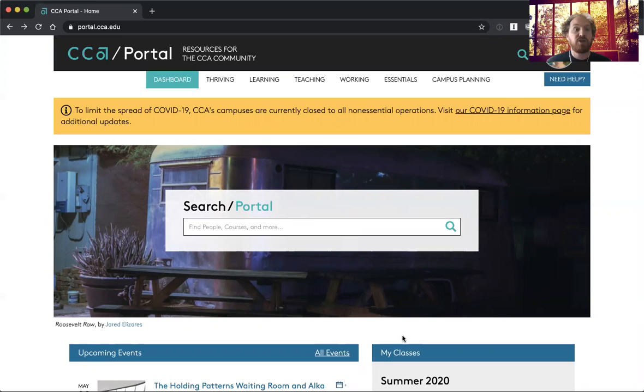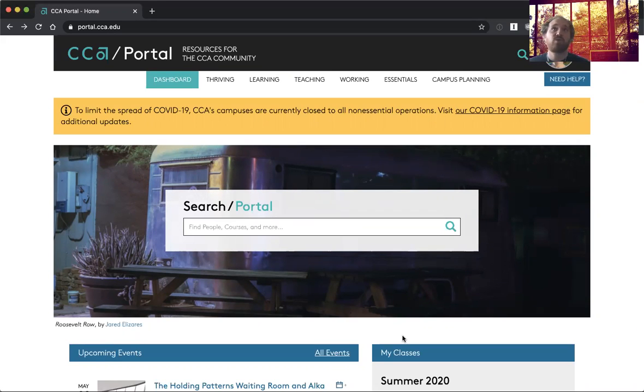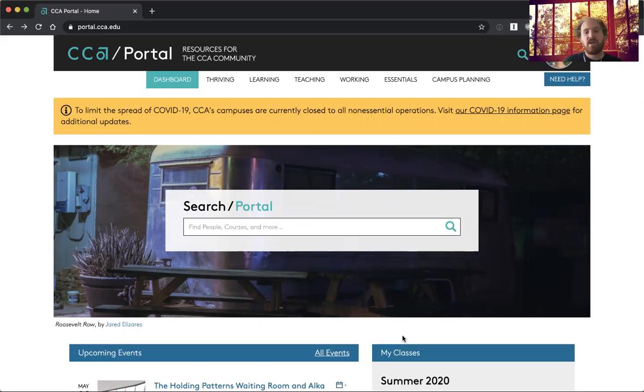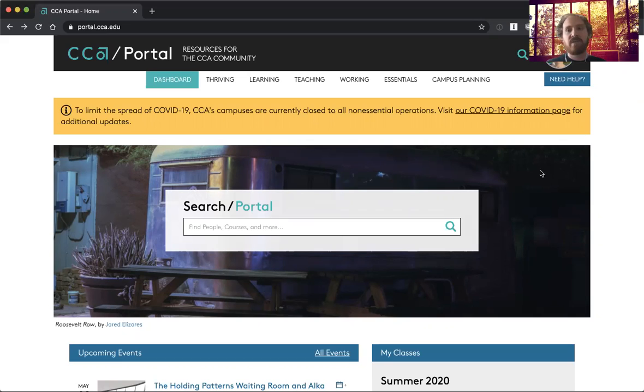You can give your students one central place to access various things. So I'm signed in imitating a faculty member in the portal right now.